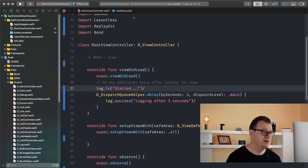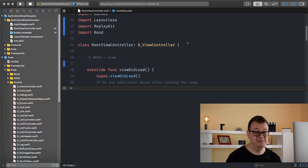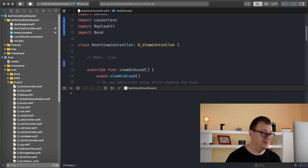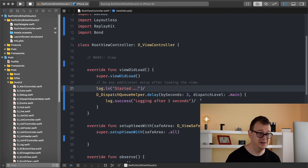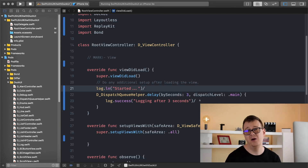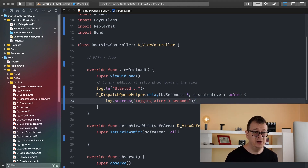Just so we know when we started, in viewDidLoad let's log a simple line: 'started'. Let's hit Command+R or click the build and run button. Build has succeeded — that's always a good sign — and we can see 'started', and after three seconds 'logging after three seconds' has been printed in the console log. That is pretty straightforward, and we can do this with one line of code with a completion — pretty awesome.